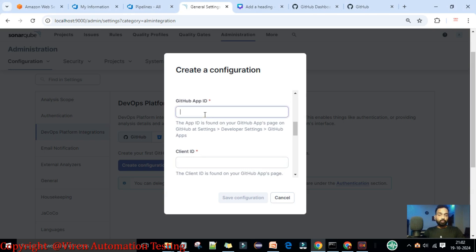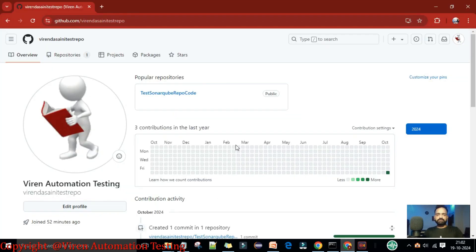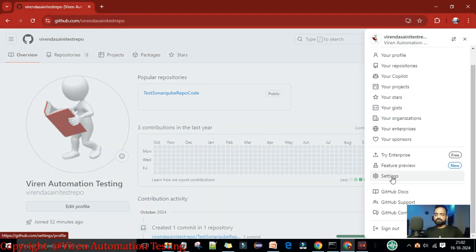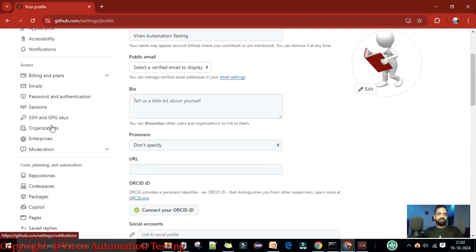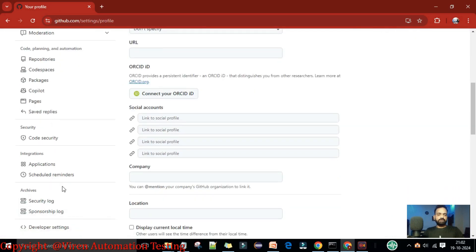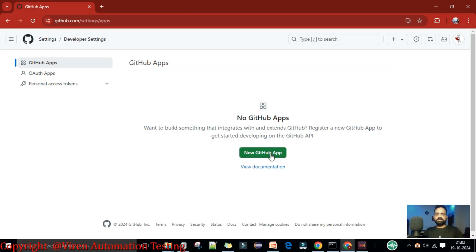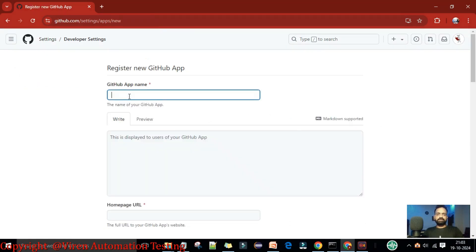Let's create the App ID in the GitHub account. Go to your account, then Settings, then Developer Options on the bottom left side. Here you need to set up a new GitHub App. Click on 'New GitHub App' and provide the app name.